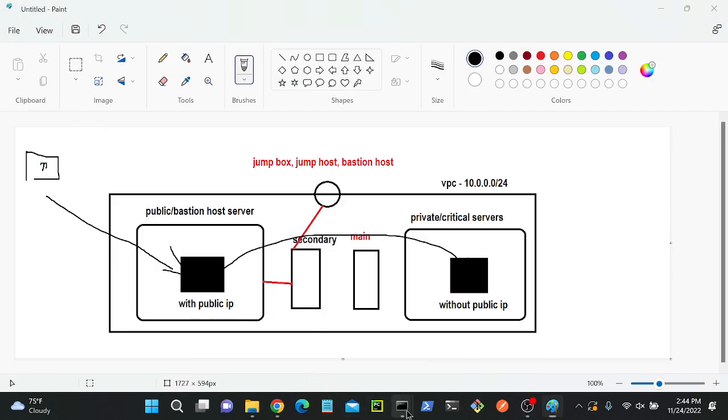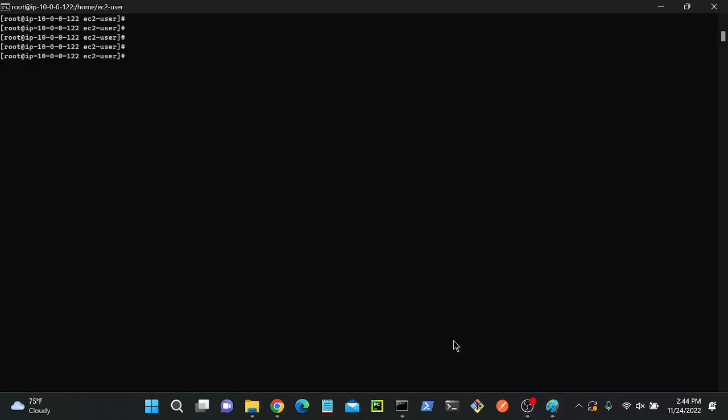First I'll go to my server. This is my server, I am inside of my server now. I'll create a file. Let me check with ls - I don't have any directory, I have only one file.